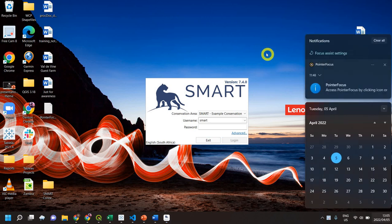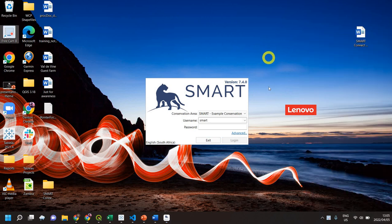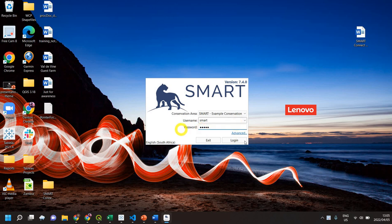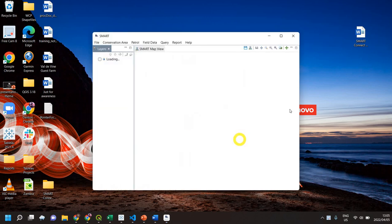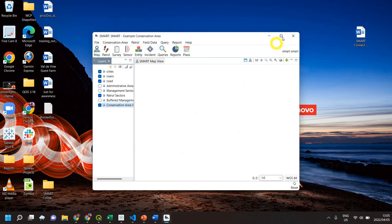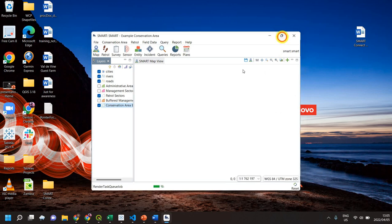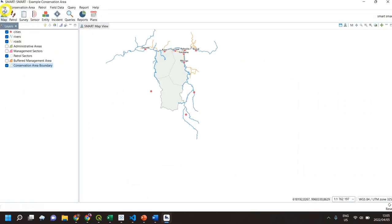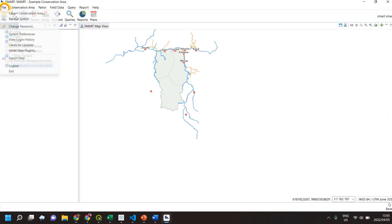You have SMART 7 open with the example conservation area. Log in with the username 'smart' and password 'smart'. First, left-click on login and it will start validating the user.